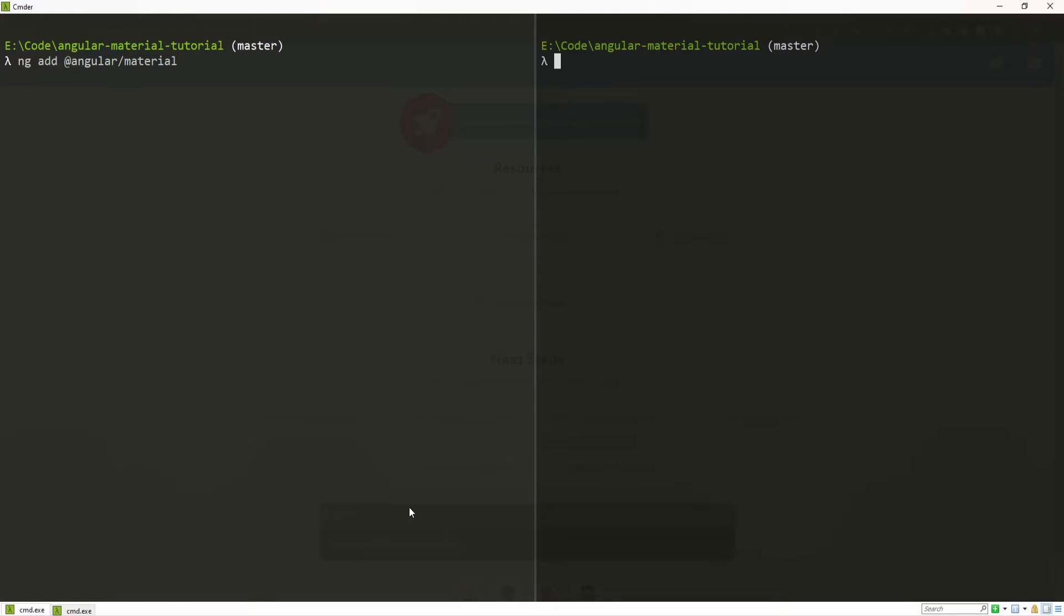which is ng add @angular/material. Hit enter and now Angular Material process, installation of it, will start.